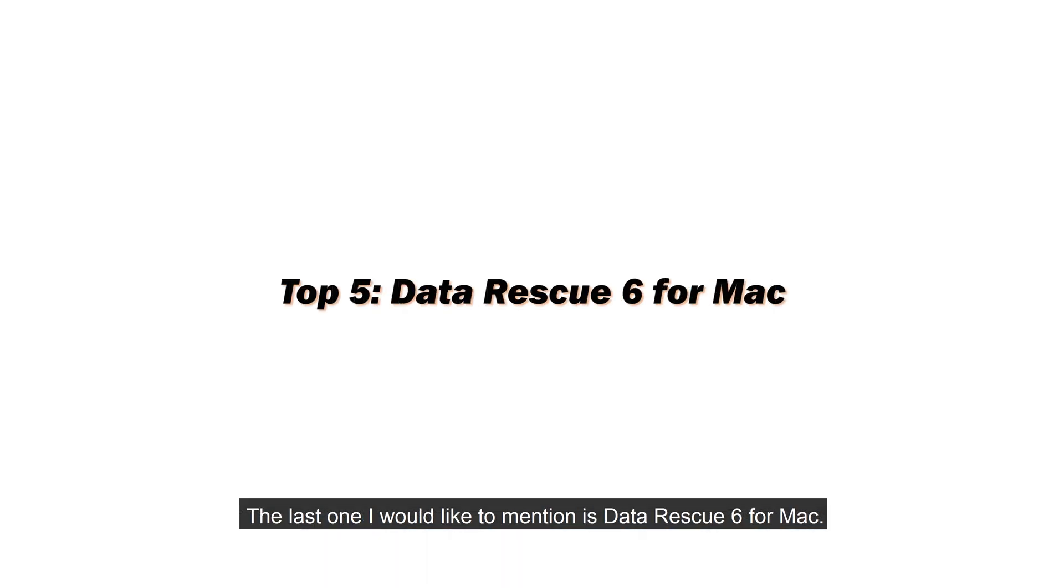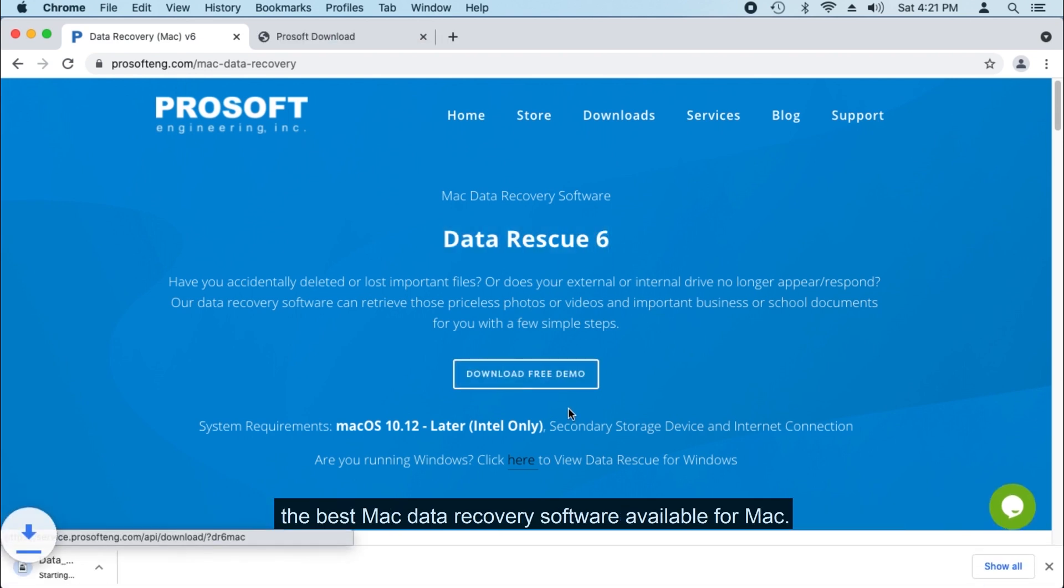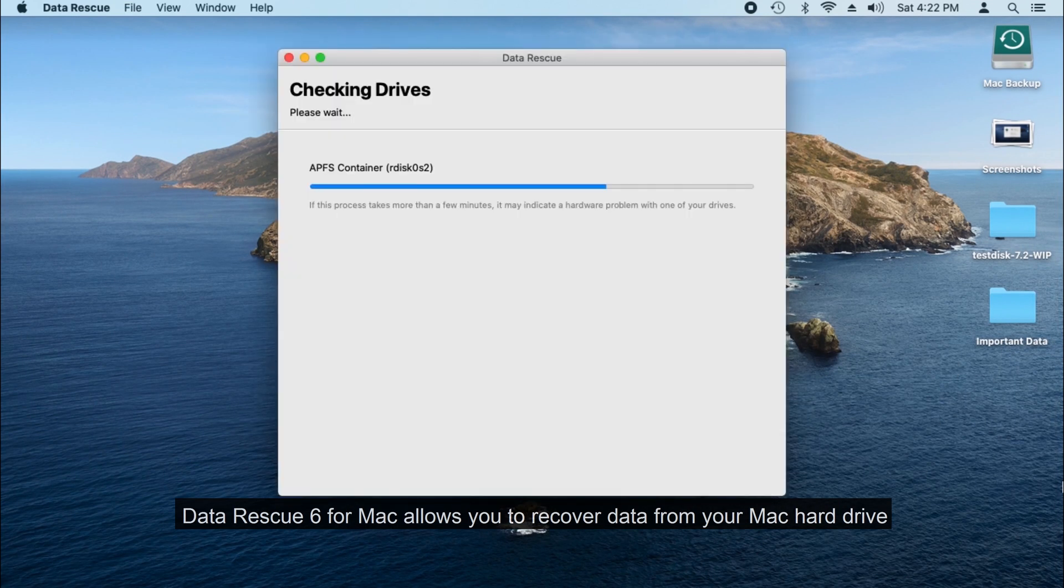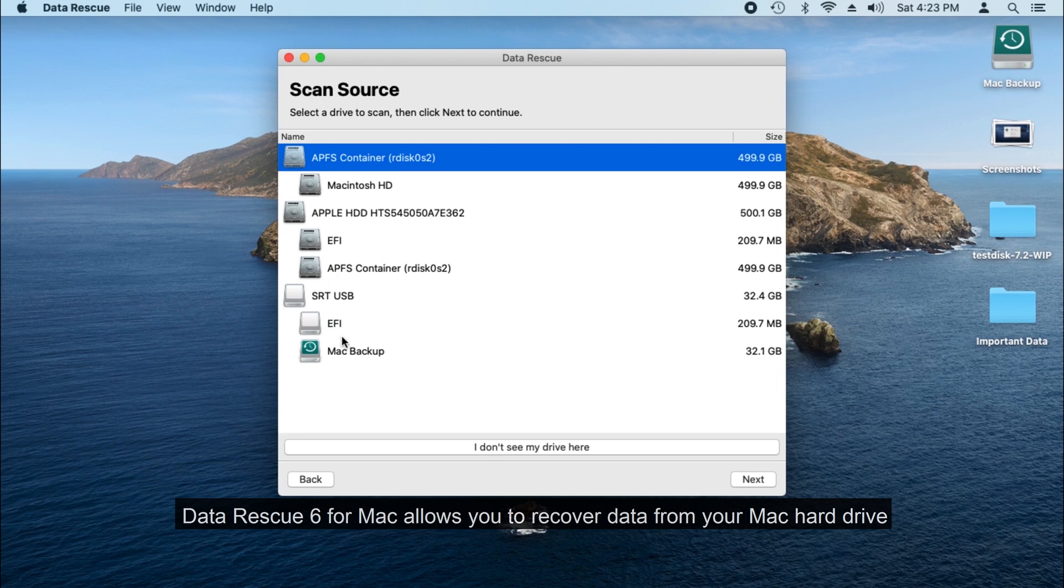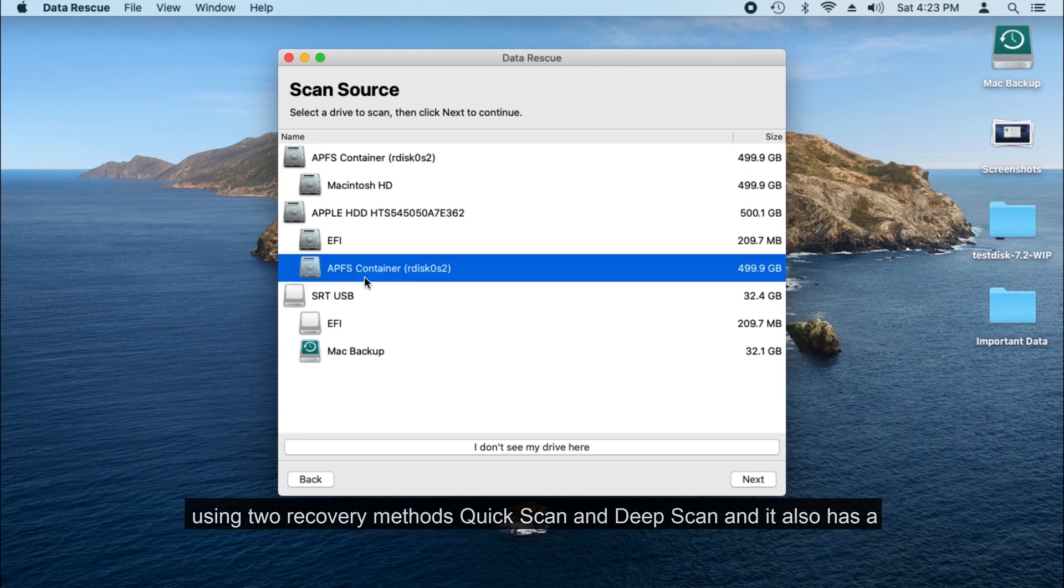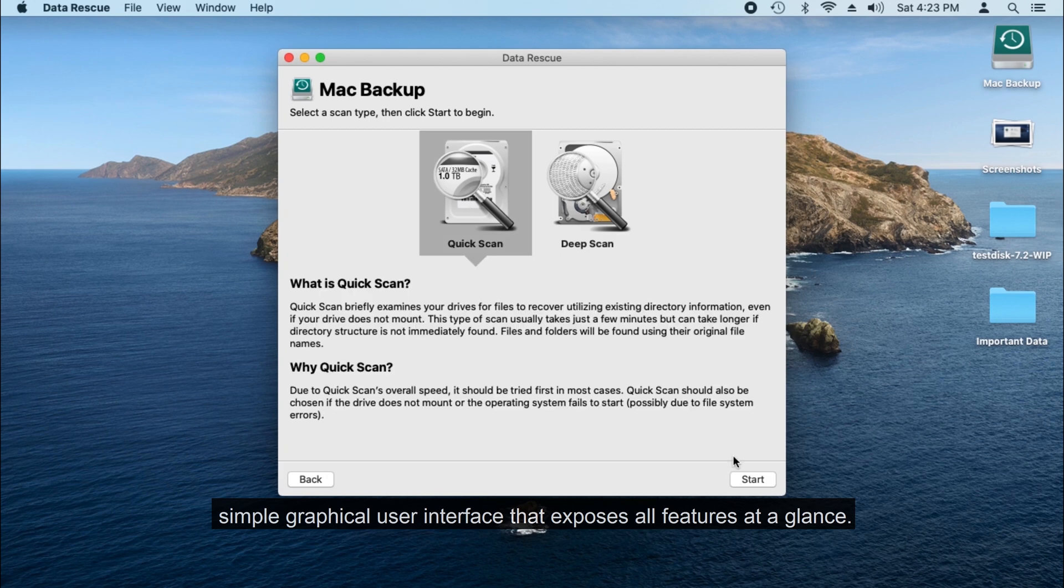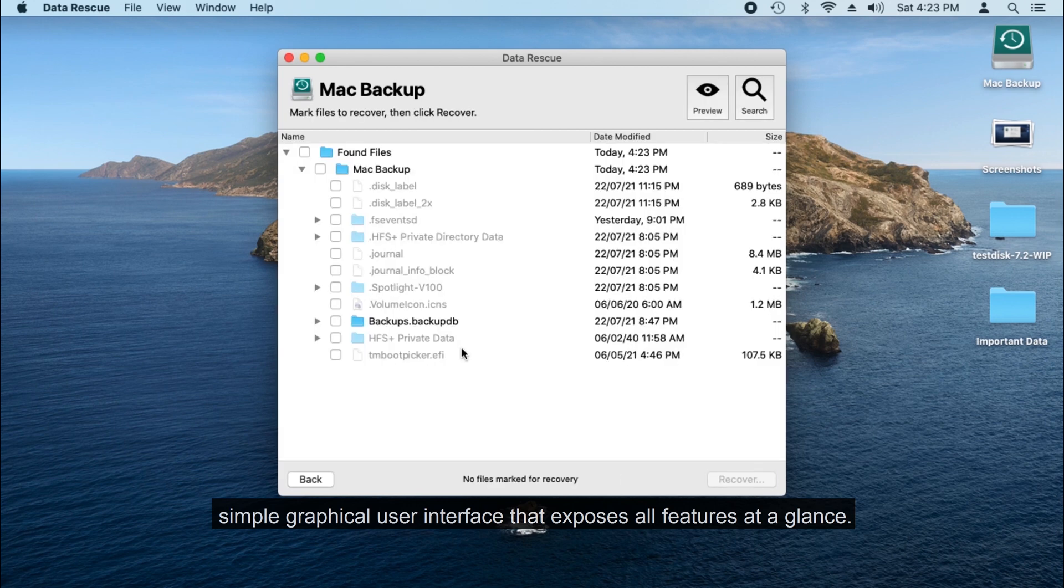The last one I would like to mention is Data Rescue 6 for Mac. Data Rescue 6 for Mac is also a well-rated recovery program when it comes to the best Mac data recovery software available for Mac. Data Rescue 6 allows you to recover data from your Mac hard drive using two recovery methods, quick scan and deep scan, and it also has a simple graphical user interface that exposes all features at a glance.